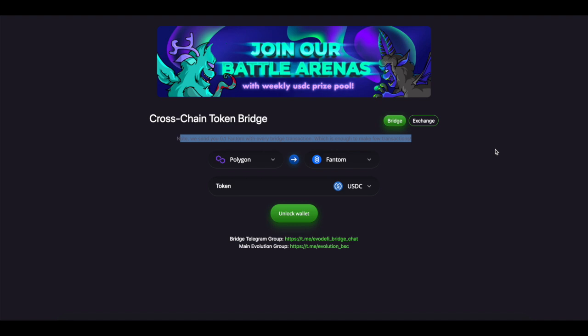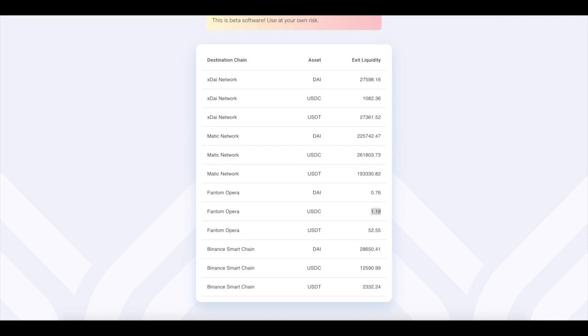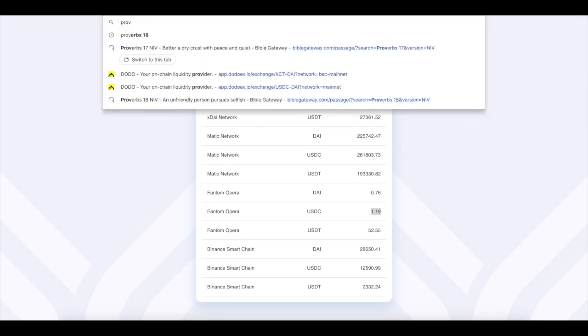So those are the different bridges you guys can use. All of them work good. If I brought you guys any value I would appreciate just three things: a like, a subscribe, and hit that bell button that way you guys are notified every time we make a new one.